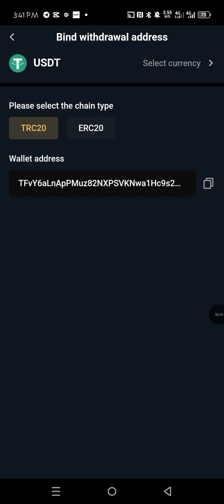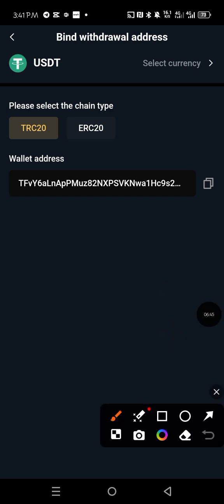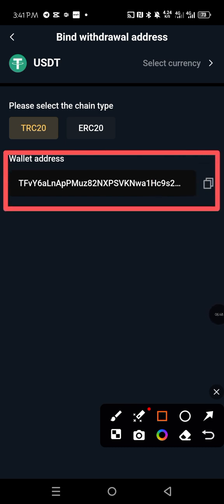So right now it has opened. You can see that already I have already binded my own TRC20 wallet address. That's what you're seeing here. You can see TRC20.